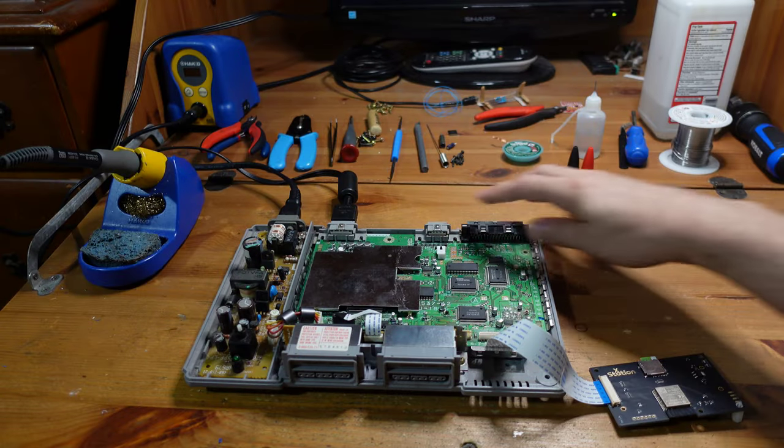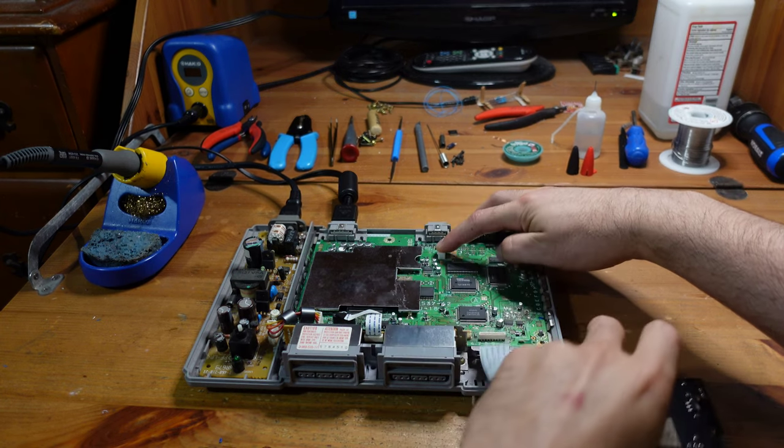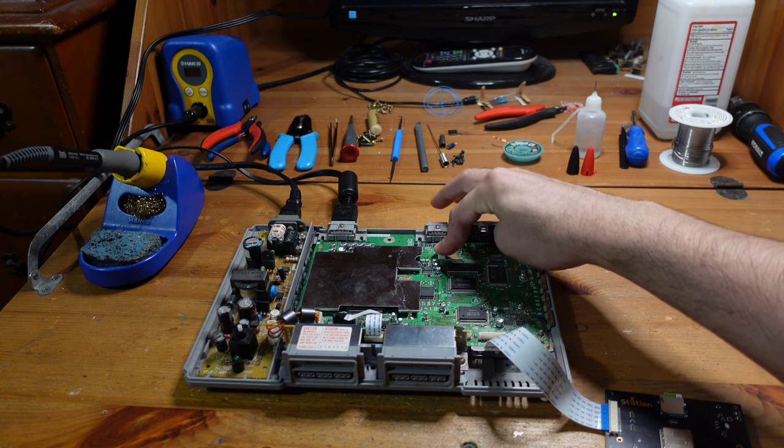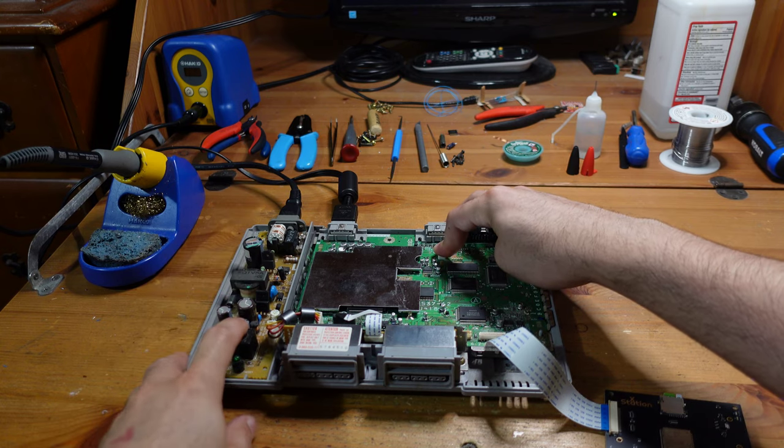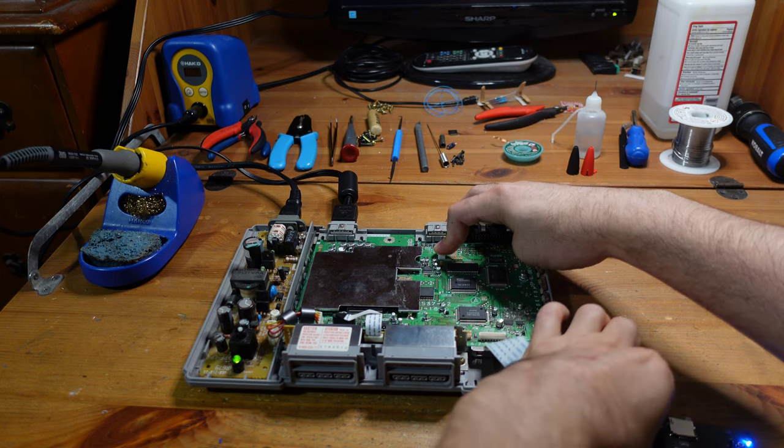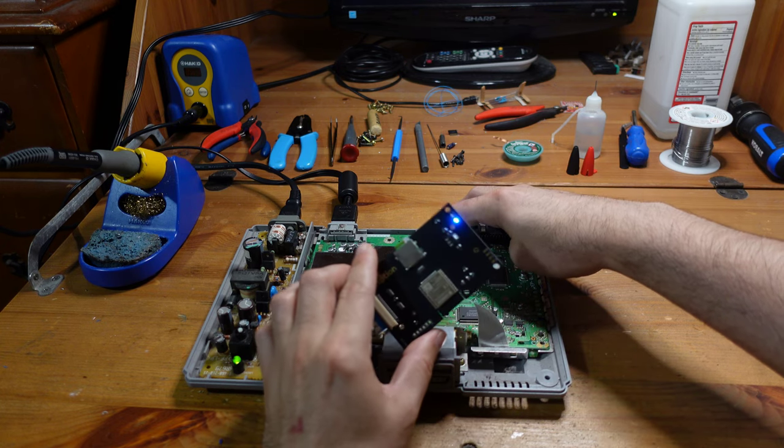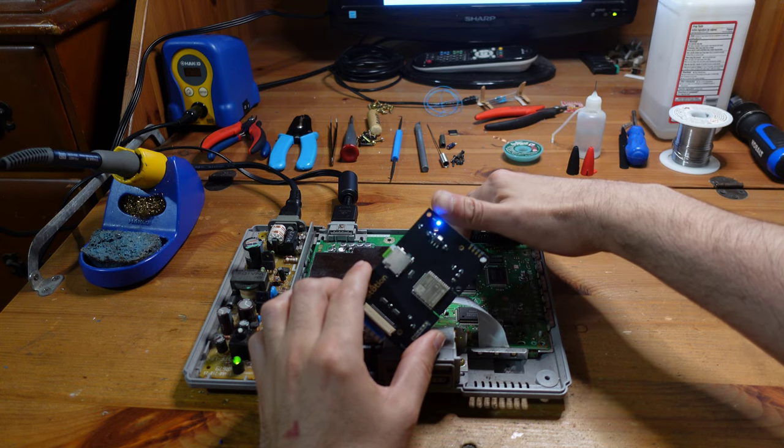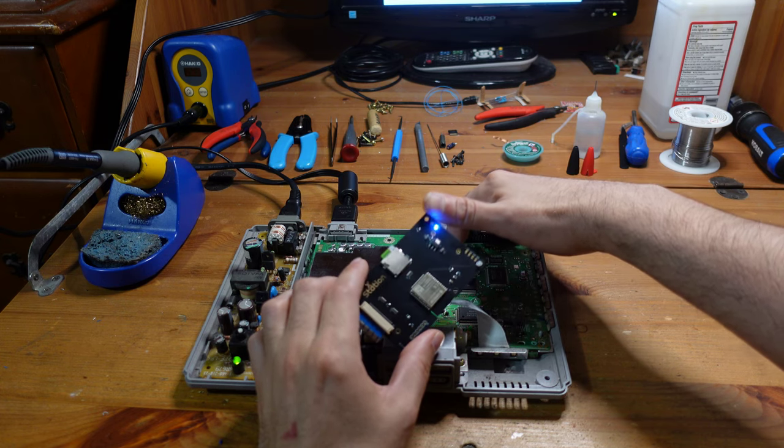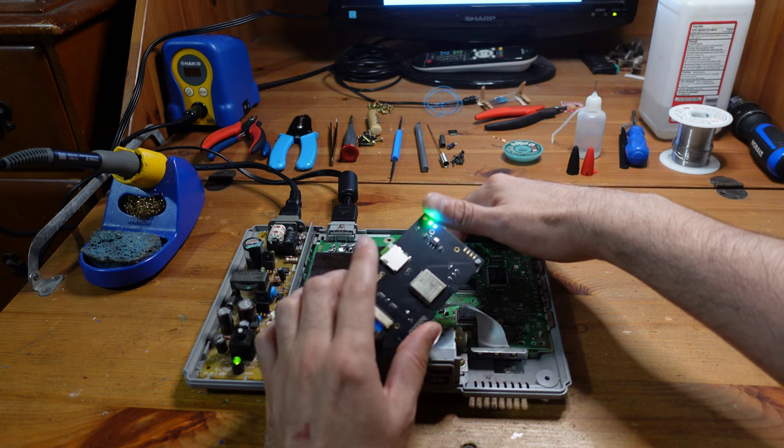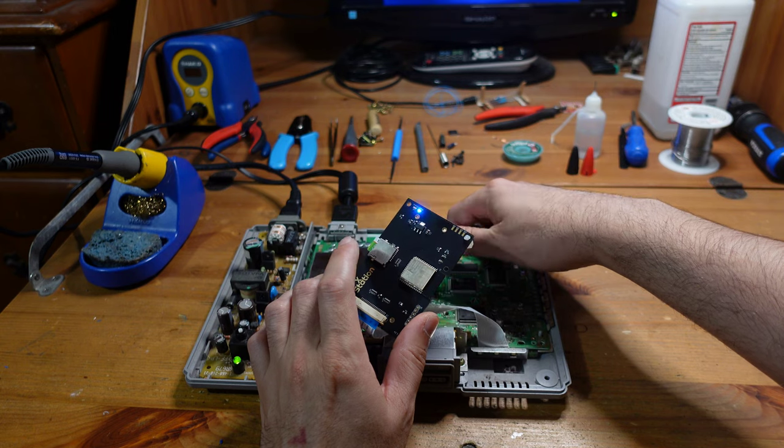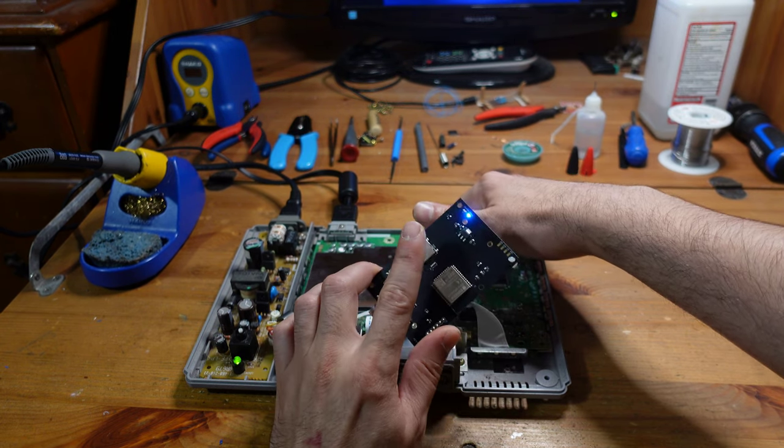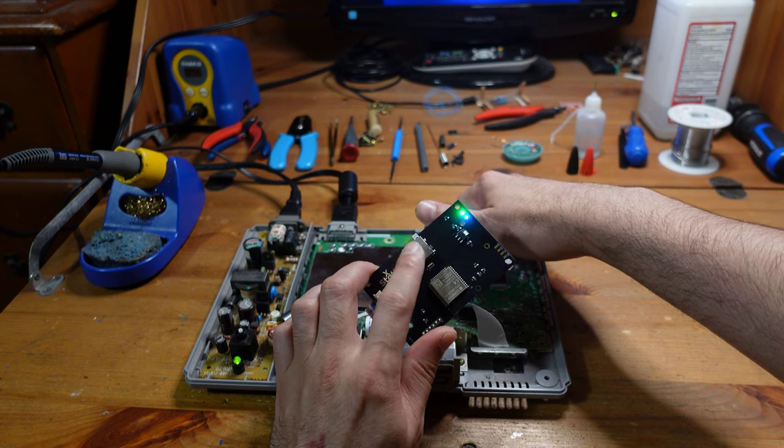We're going to boot this thing up and show you what this broken XStation is doing. To boot it up, we're going to hold down this switch. This tells the PlayStation that the lid is closed and we're going to power it on. You can see right away the XStation is blinking this green light and that is not normal.